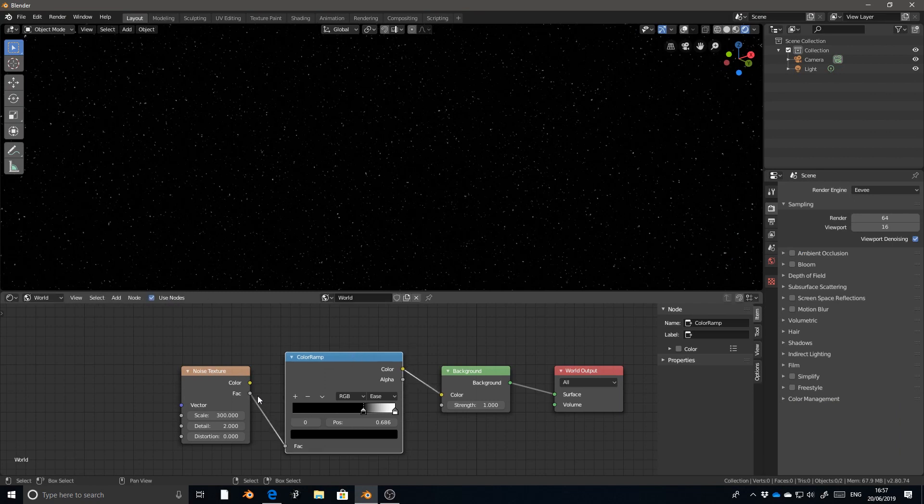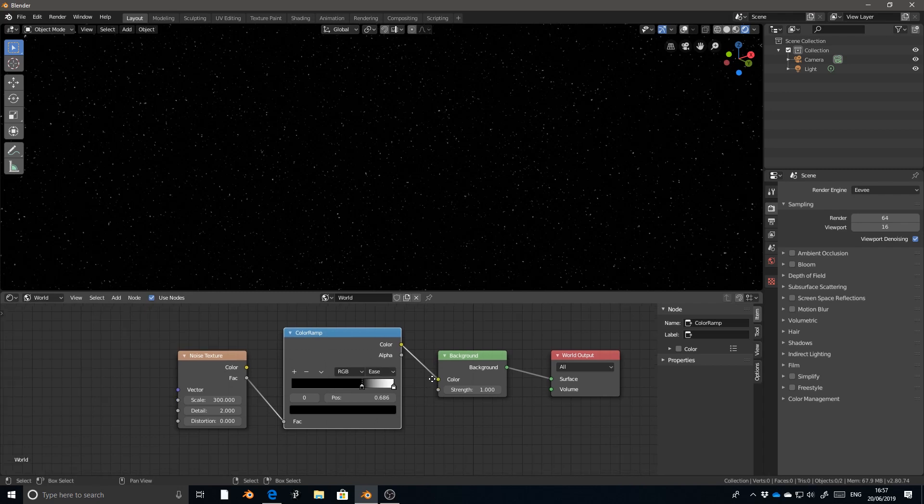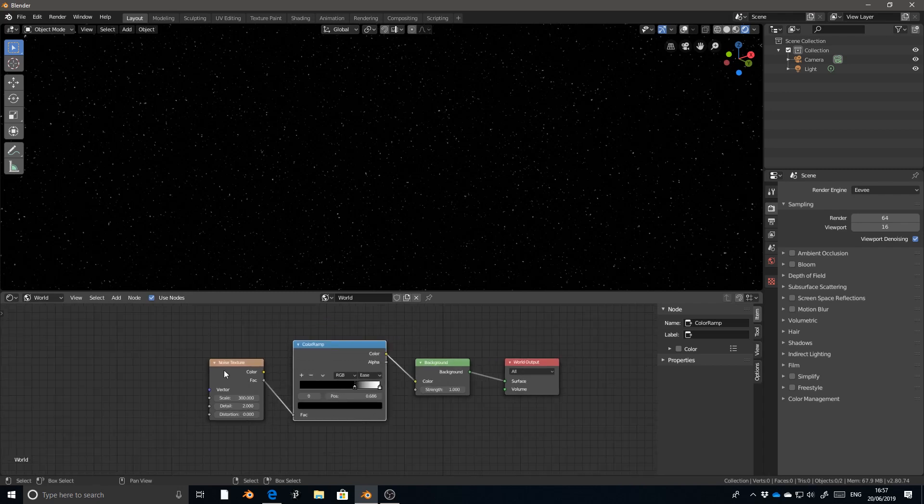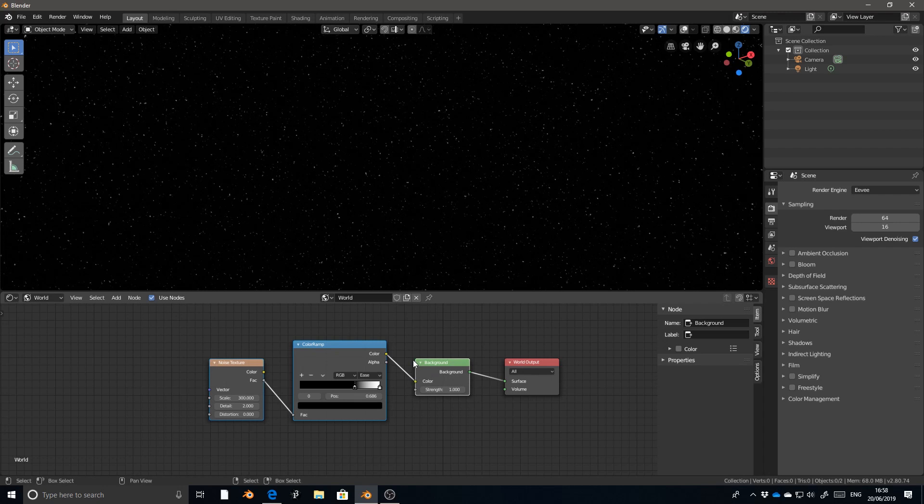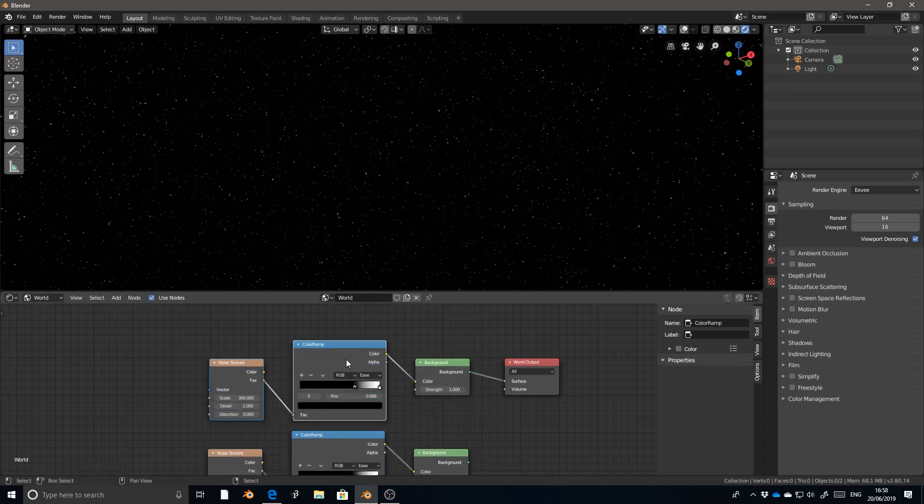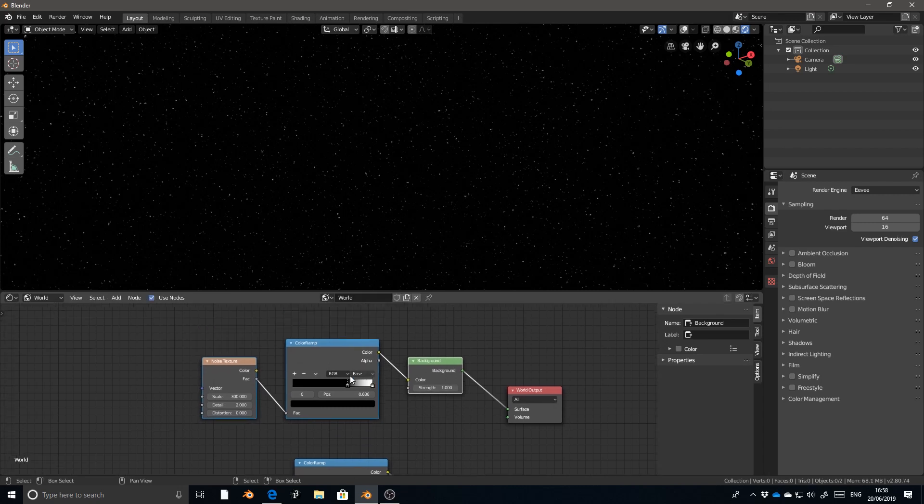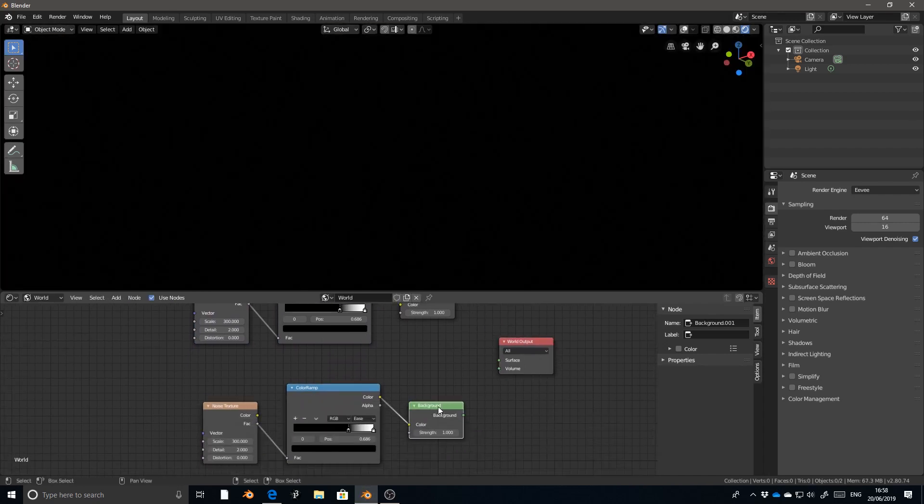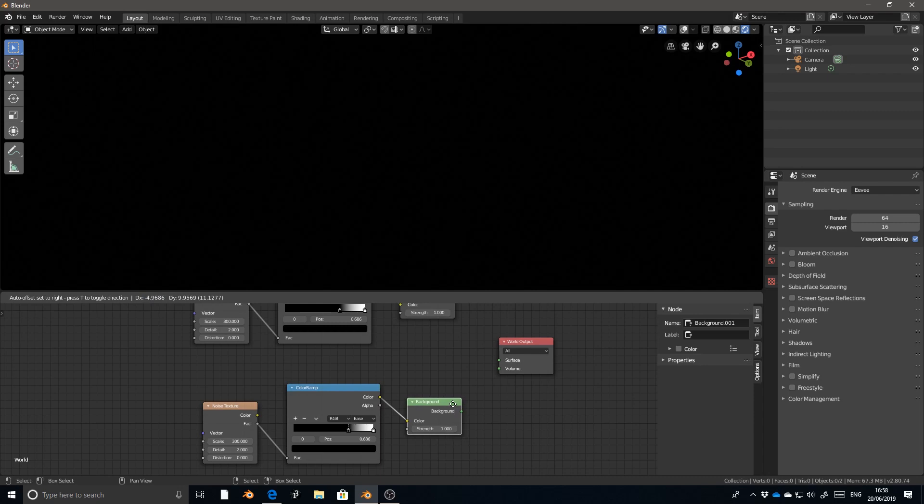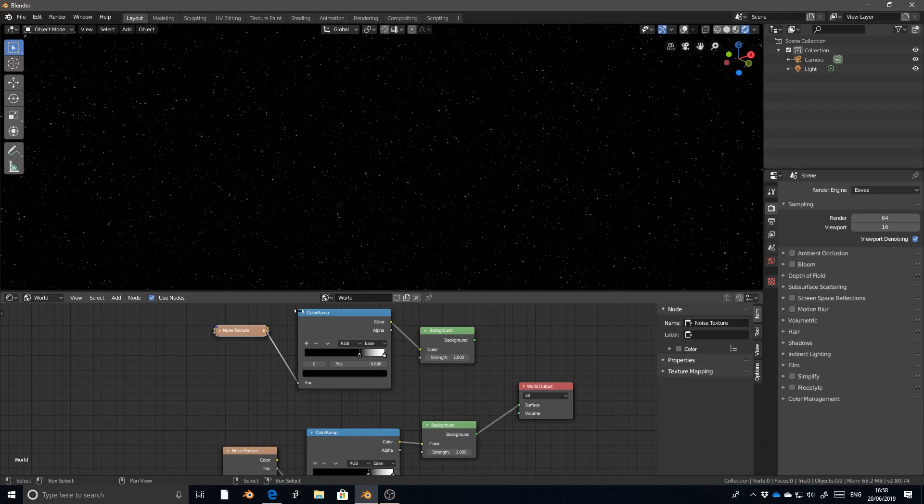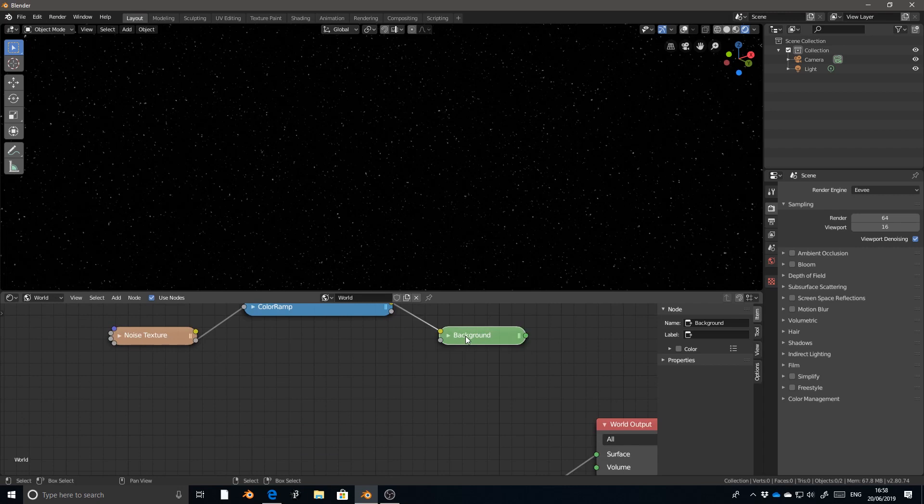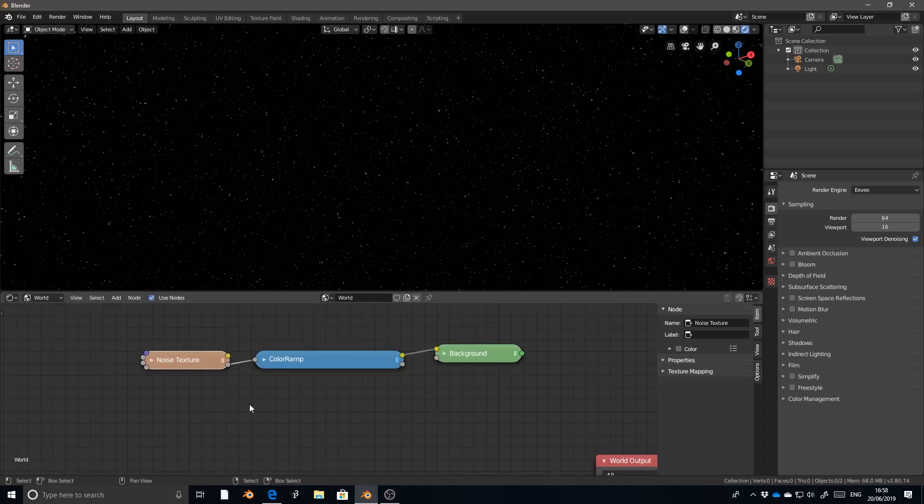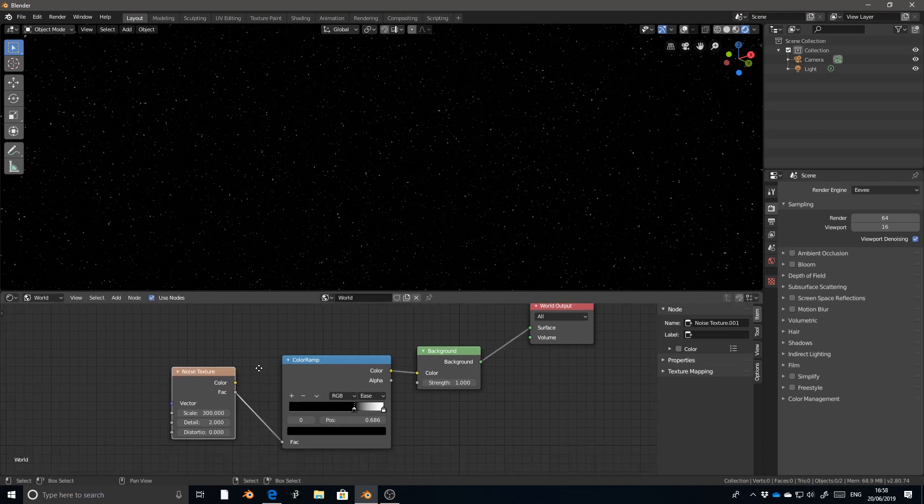Okay, so we have our simple starfield. And what I want to do now is create a nebulous background as if there were some sort of gas cloud. And I'm going to use noise, color ramp, and background again, but just with a little bit of a different setting. So I can shift select all of these nodes and shift D to duplicate and drag it down a little bit. So I know that my starfield looks good and I don't really want to interfere with that right now. So I'm going to pull that node out of the world output and pull the nodes that I just duplicated in. So this way I'm not going to be changing or affecting the top nodes. There's little arrows at the top left of each node that you can click to collapse that node.